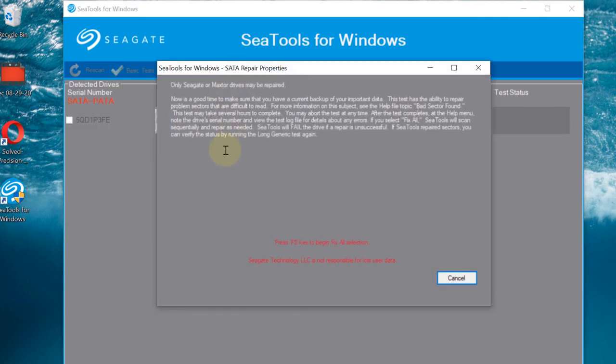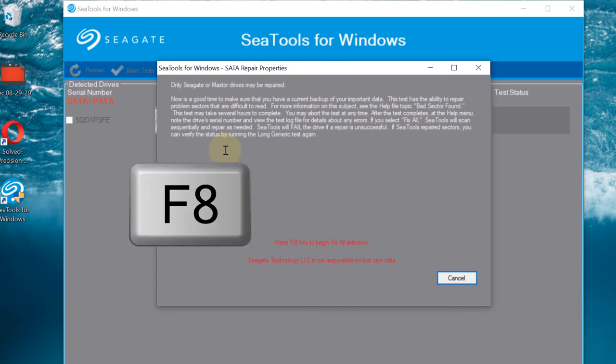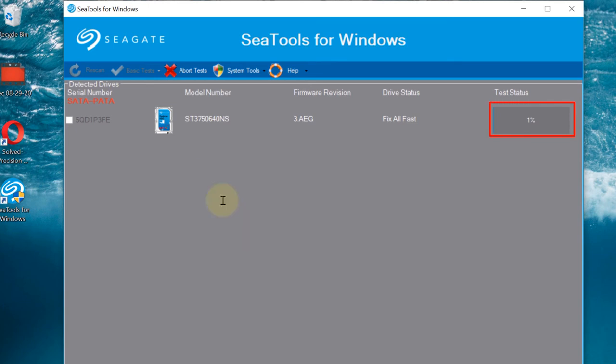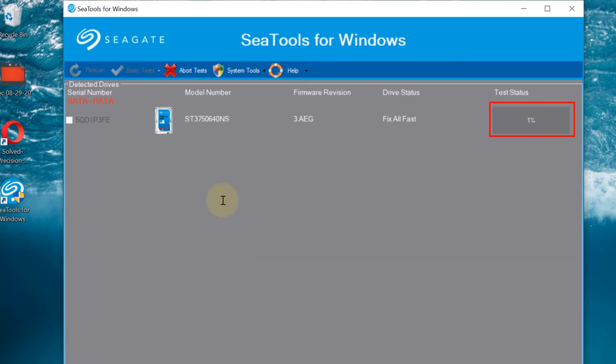It gives a similar message. If you want to start this process, you need to press F8. You can see now the process started. Test status is at the moment 1% and it's going up. The test is completed now, 100% done.